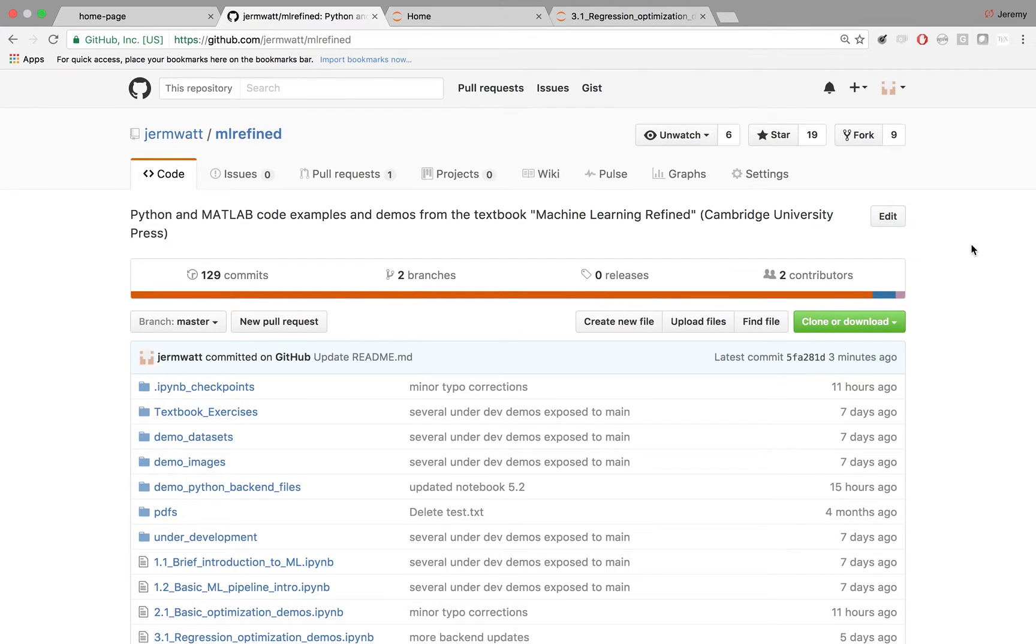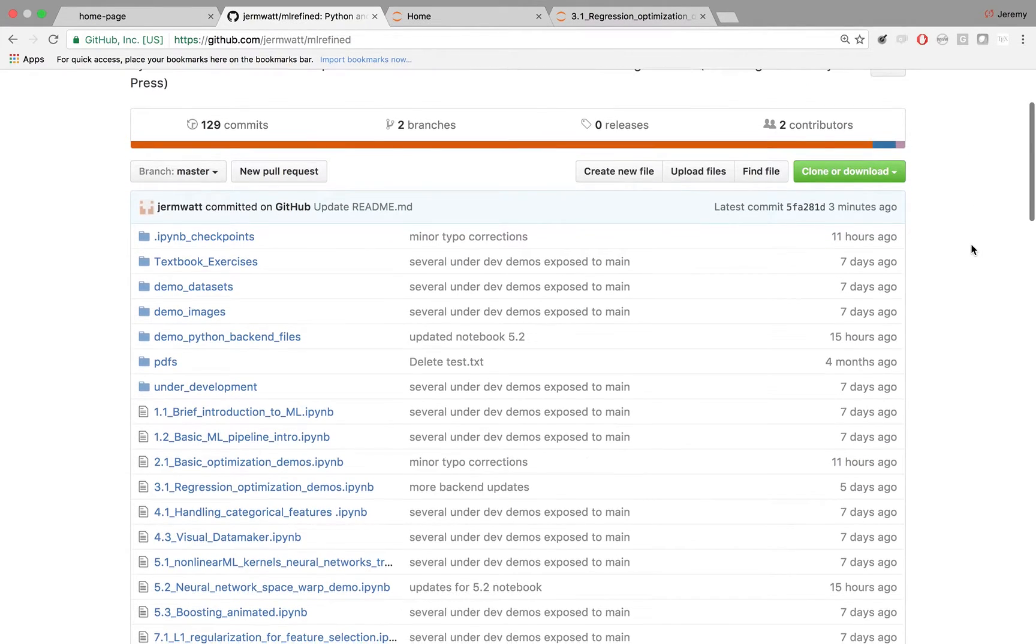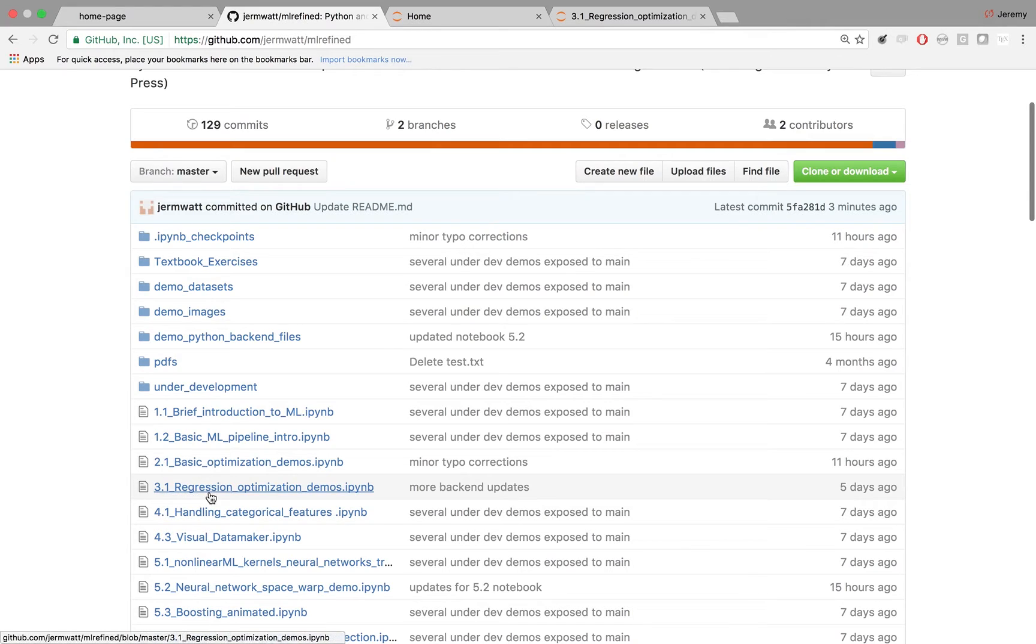In this video, I'll be walking through the Jupyter Notebook on our GitHub repo called 3.1 Regression Optimization Demos.